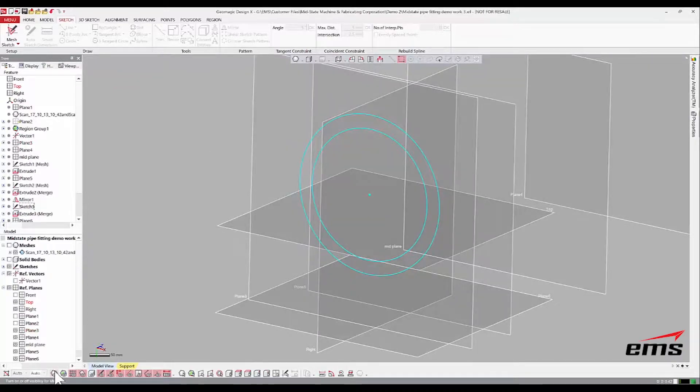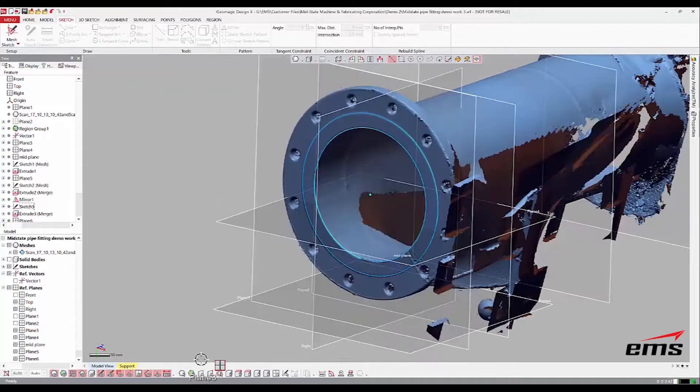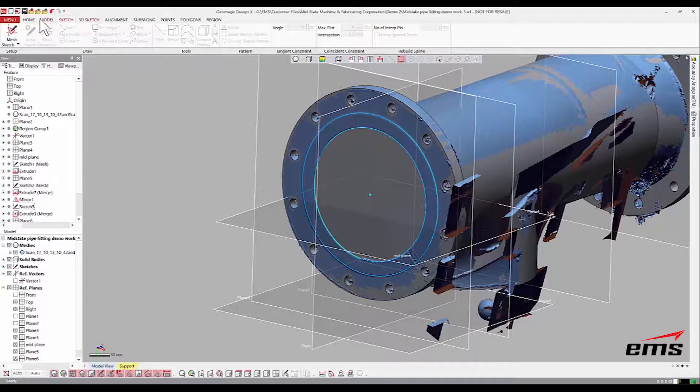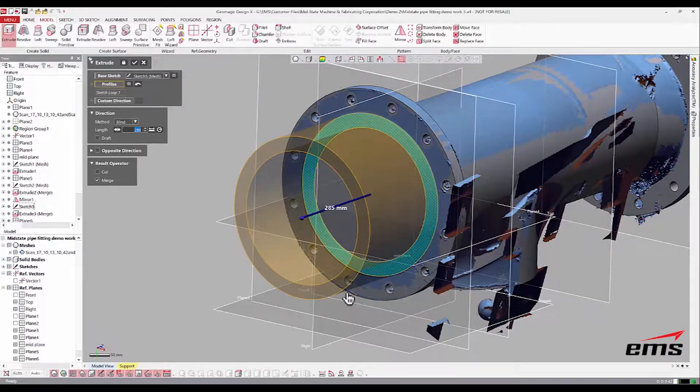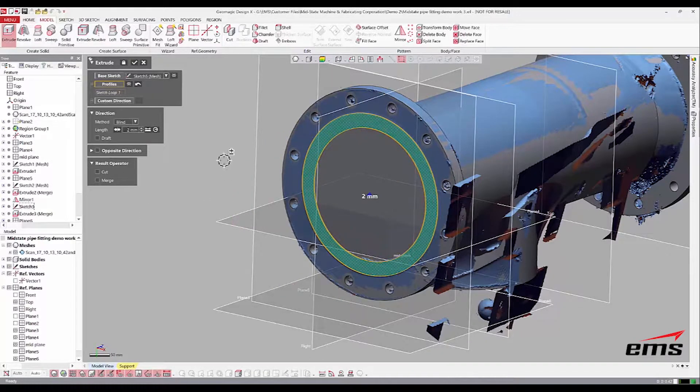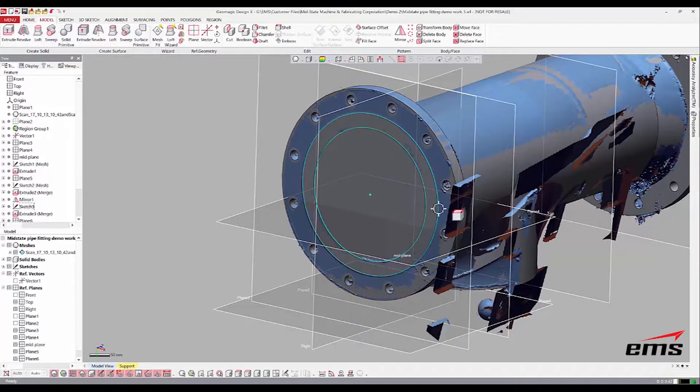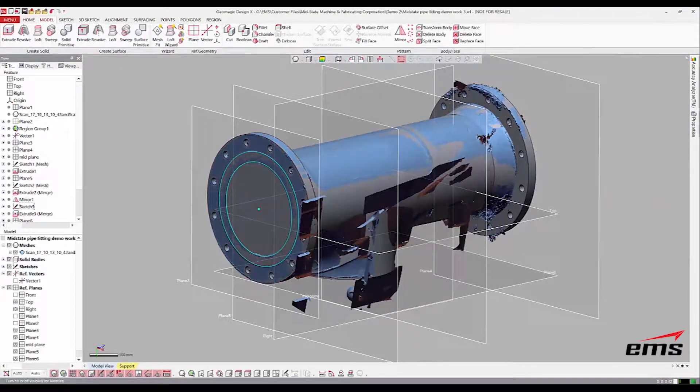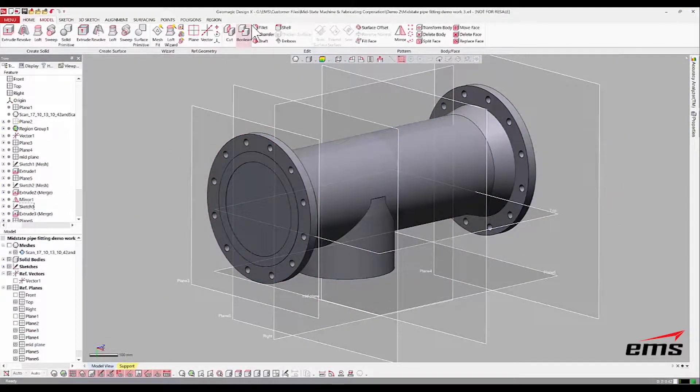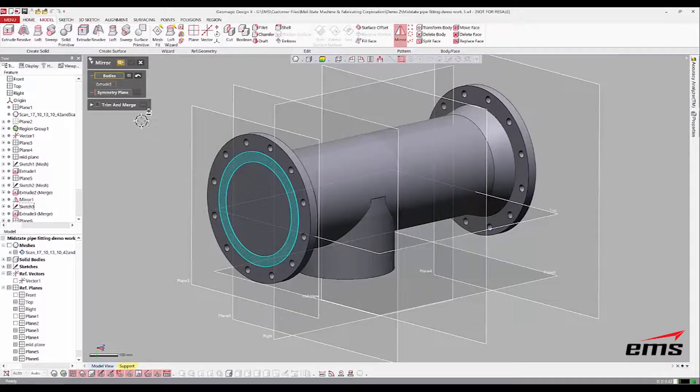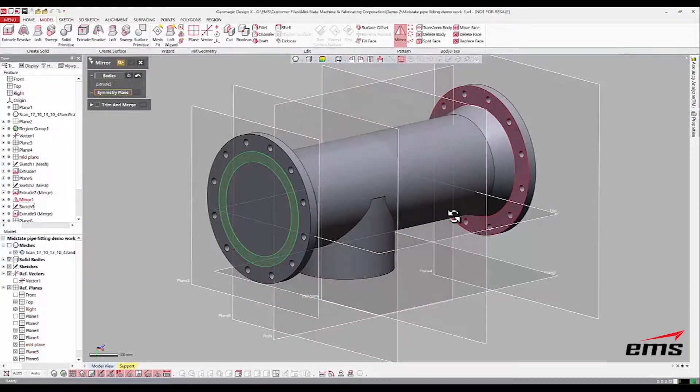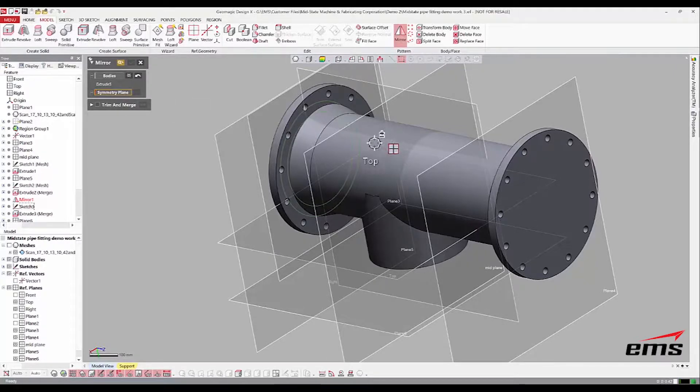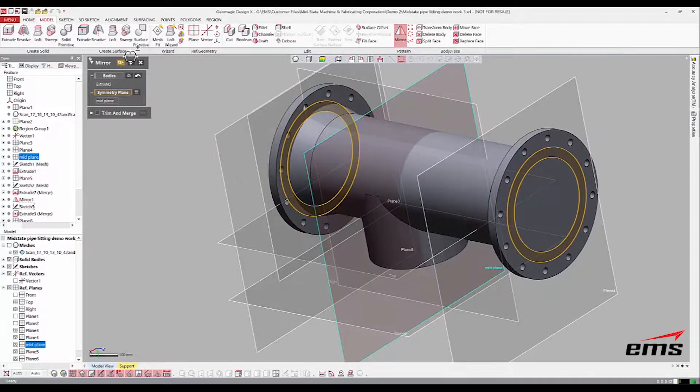Now this time when we extrude, we will not merge it. I don't want to go out. Let's leave that turned off. That way it won't be part of the other body. Then we'll do the same thing again where we mirror it over. So that's a separate entity now. Symmetry plane, mid plane, there we go.